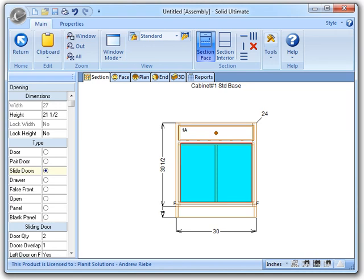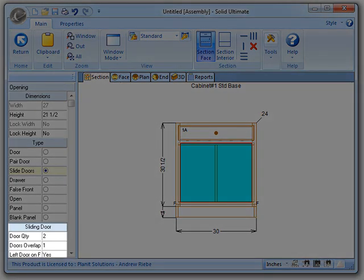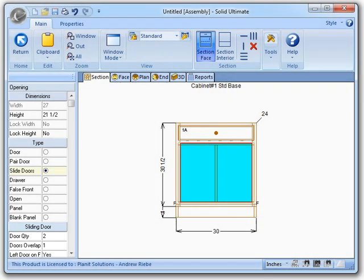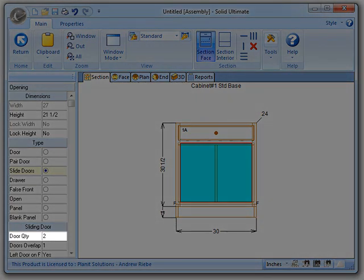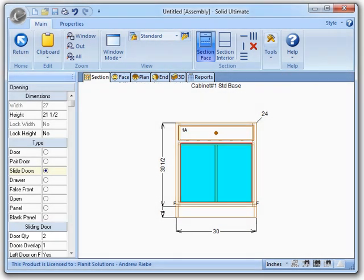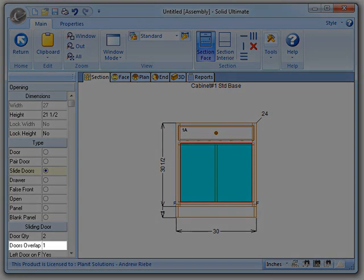Now you can see that I have a pair of sliding doors. Cool, huh? You should also notice that you have a few new options here on the sidebar. Doors quantity, which allows you to specify the number of doors that should be used,